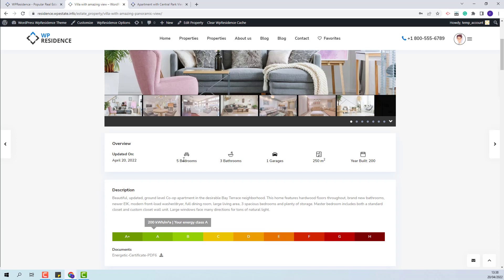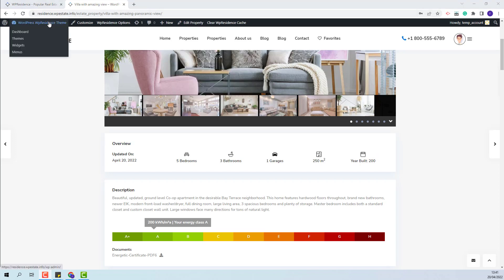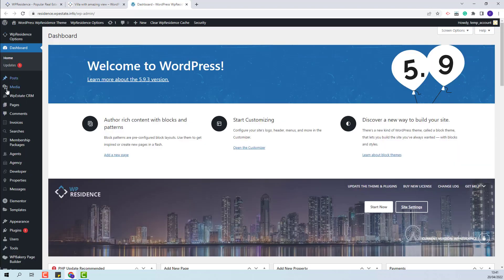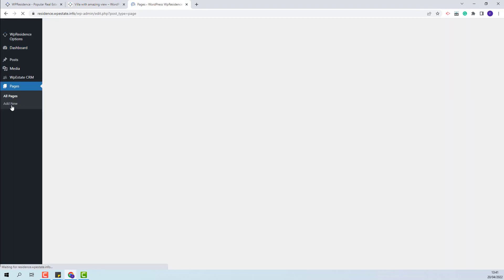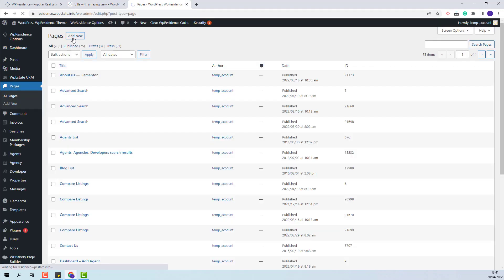Next, I will show the steps that you need to take to create the custom template and to customize the Overview section with the fields that you want. First, I will create a new page. I will go to Admin, Pages, Add New.